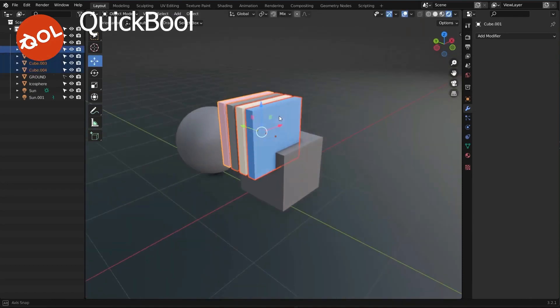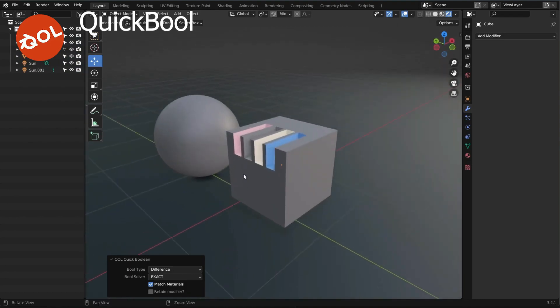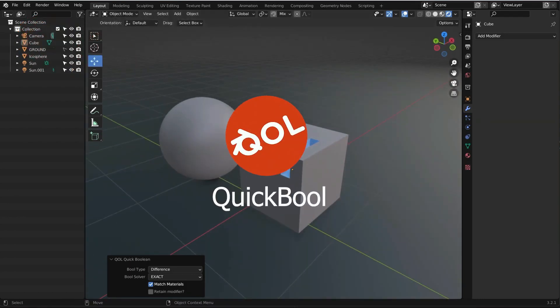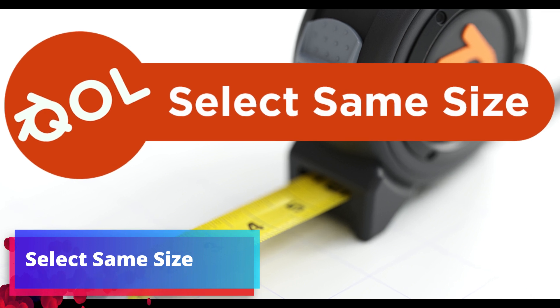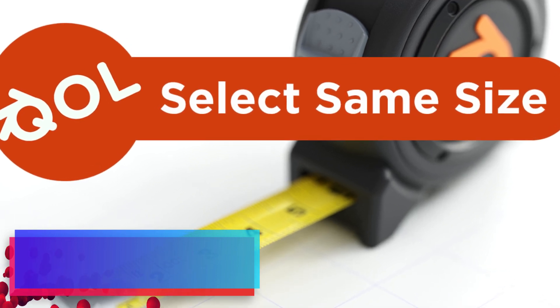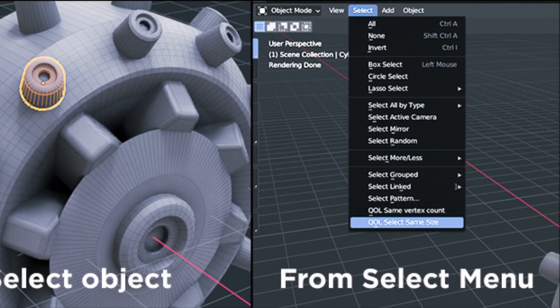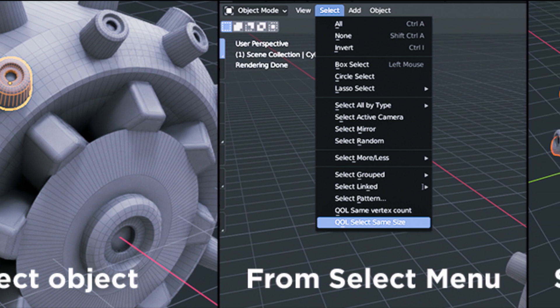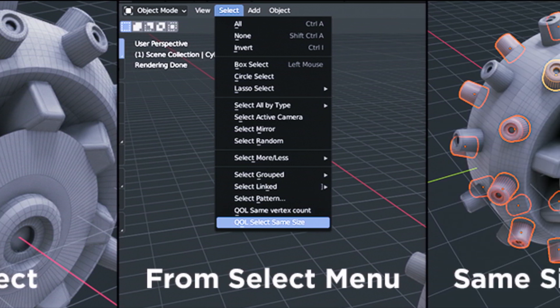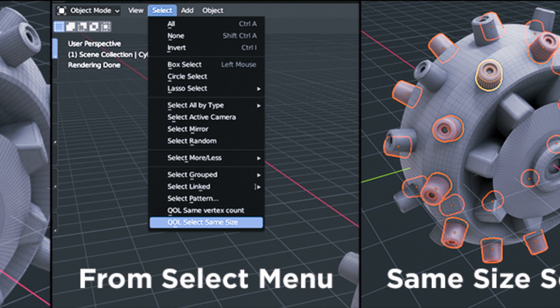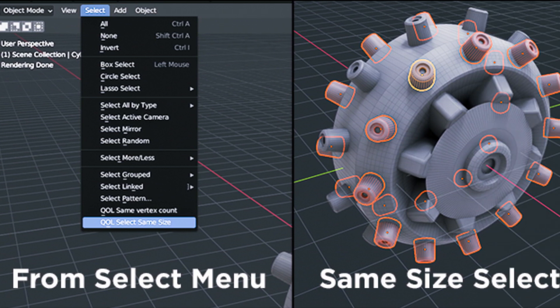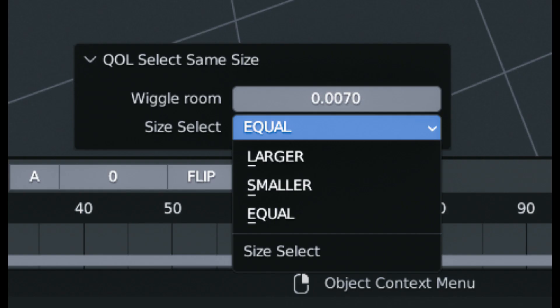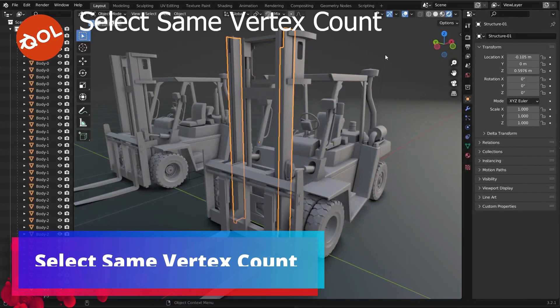The fifth add-on we are going to talk about is Select Same Size. The Select Same Size add-on is a simple, elegant addition to the select menu, allowing you to grab all objects of a similar size or a bit larger or smaller to the selected active object. While the process is perfectly simple, there is also a tweak menu available allowing you for adjustments.